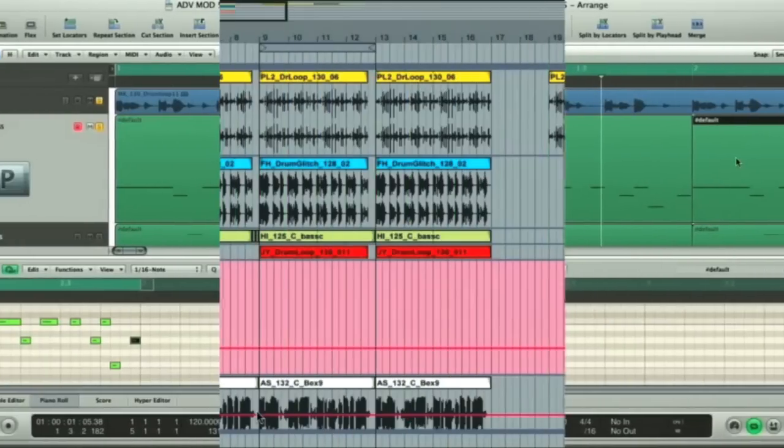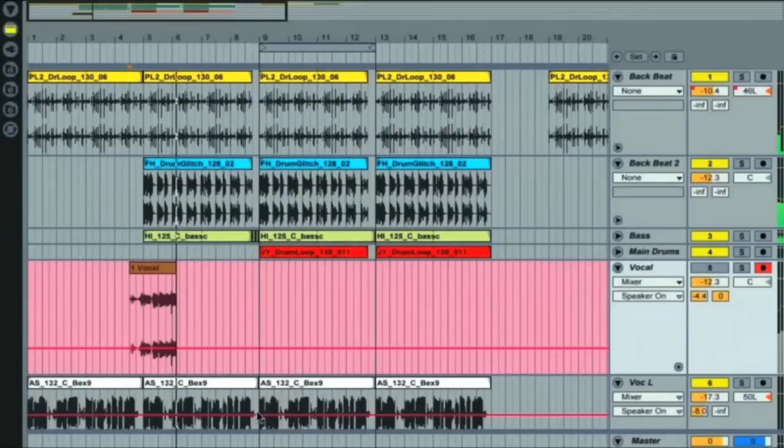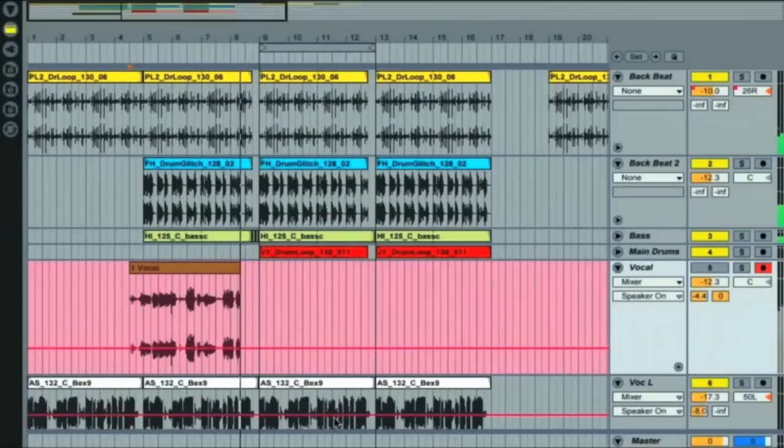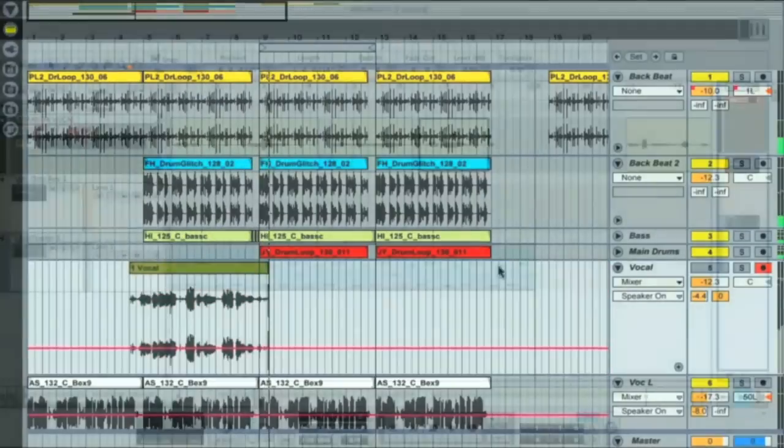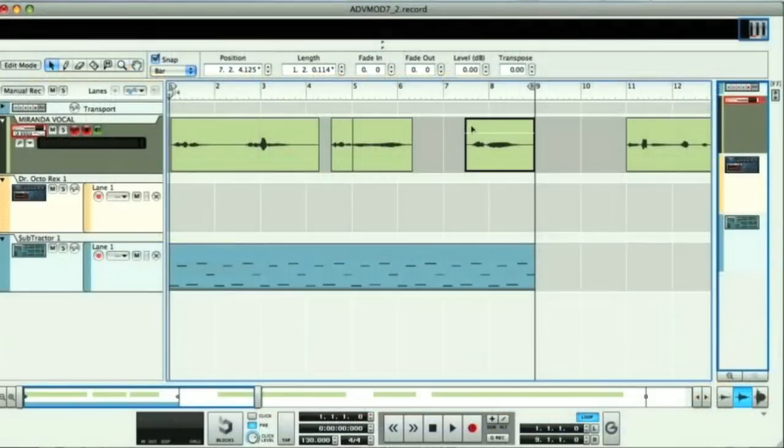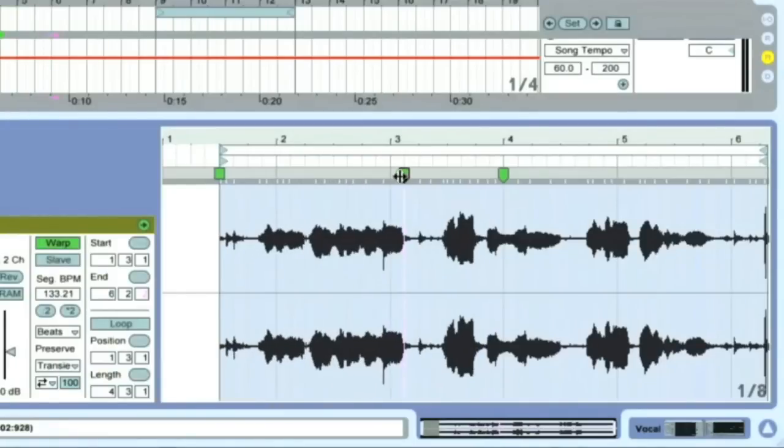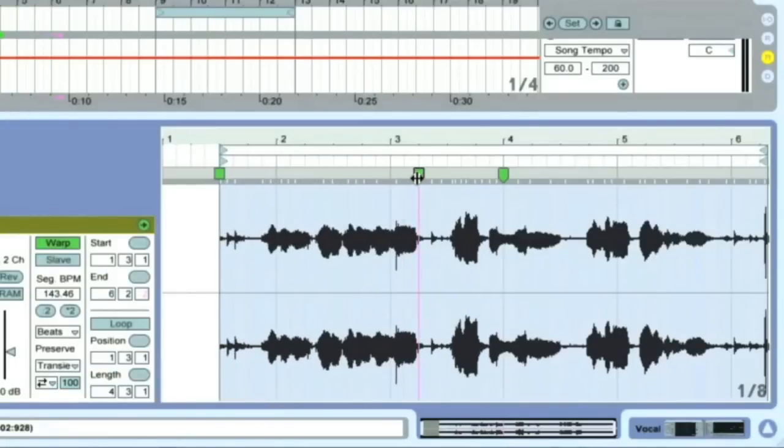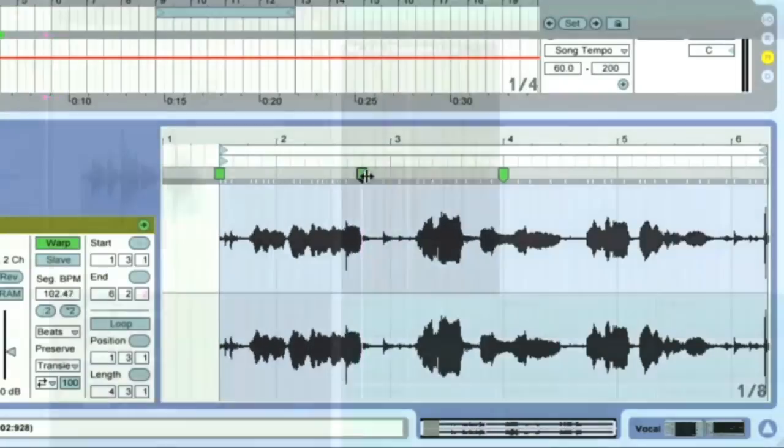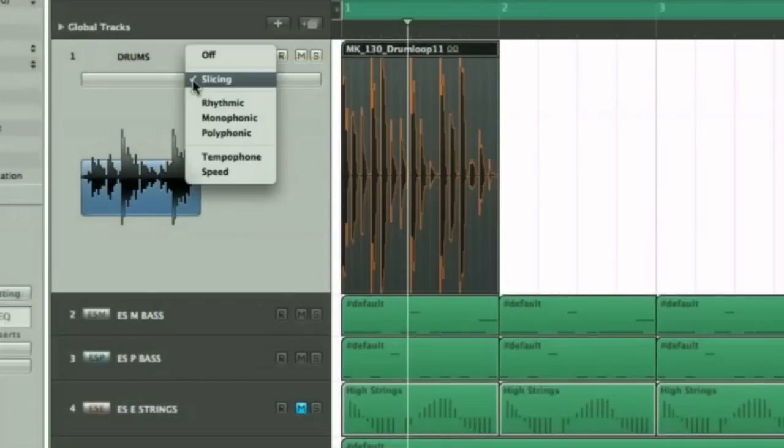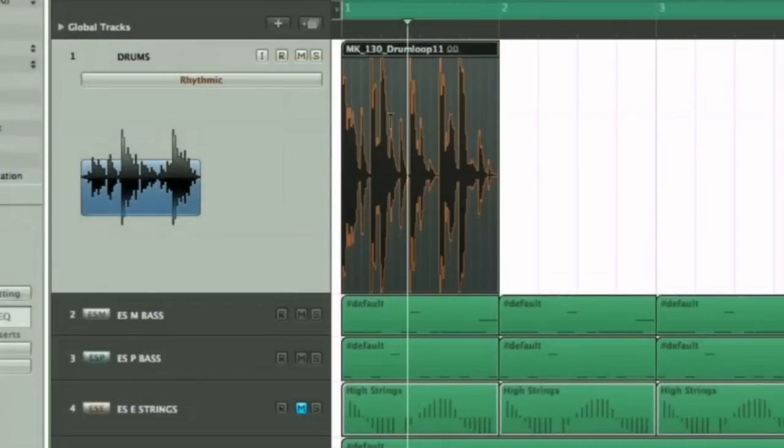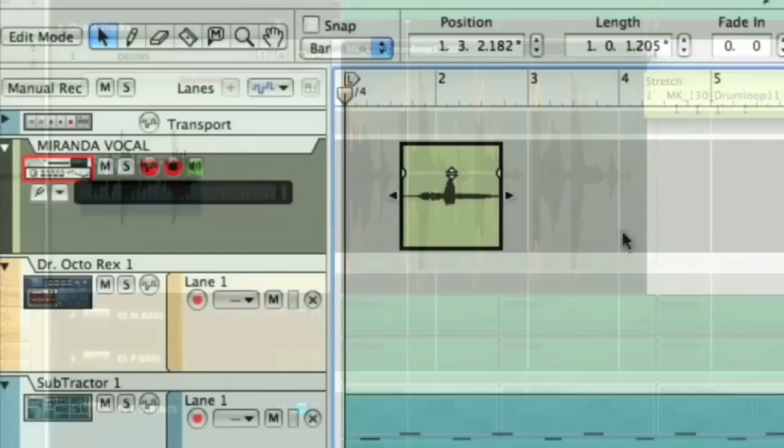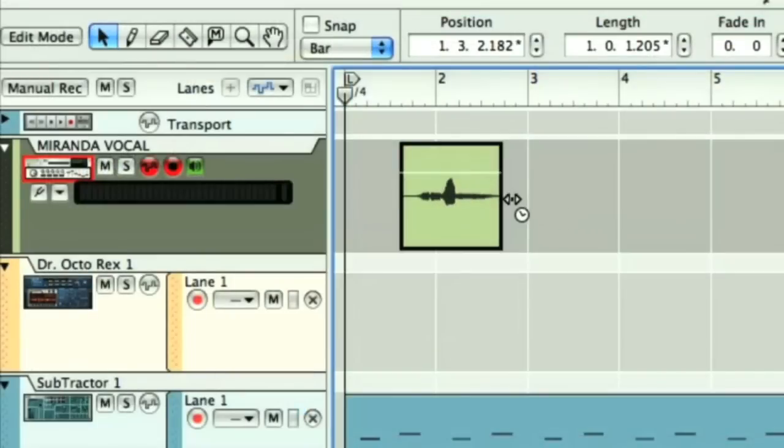If you'd rather record parts instead of sequence them, then you can lay down vocal or instrumental passages by recording them into audio tracks, where they can be edited by shifting around the segments of audio, or even changing the timing of individual parts, with all these three programs having a built-in time-stretching facility, where the audio waveforms can literally be dragged to the beat to get the timing right.